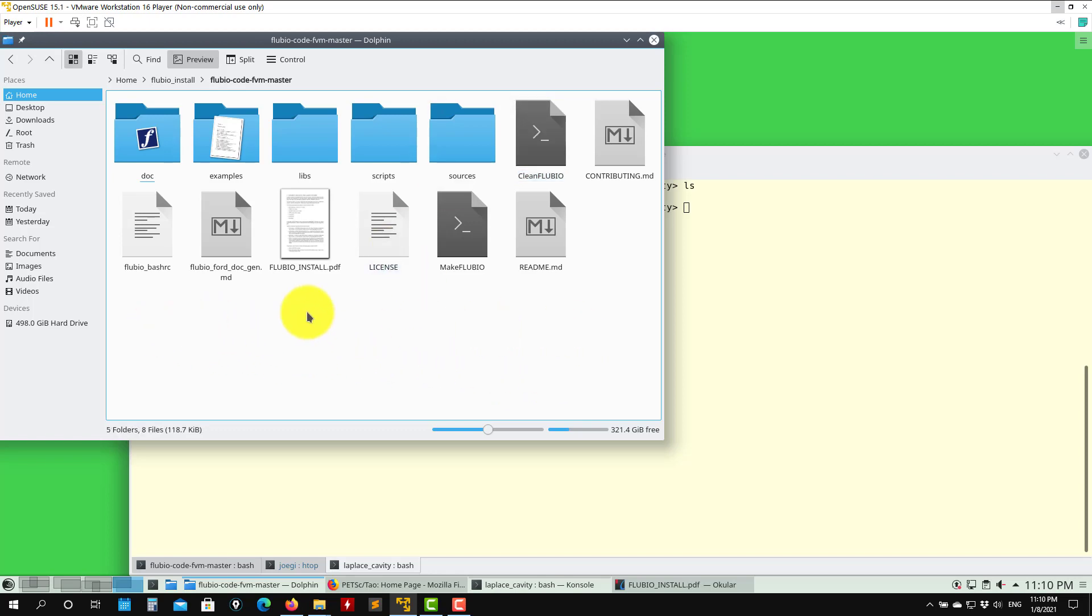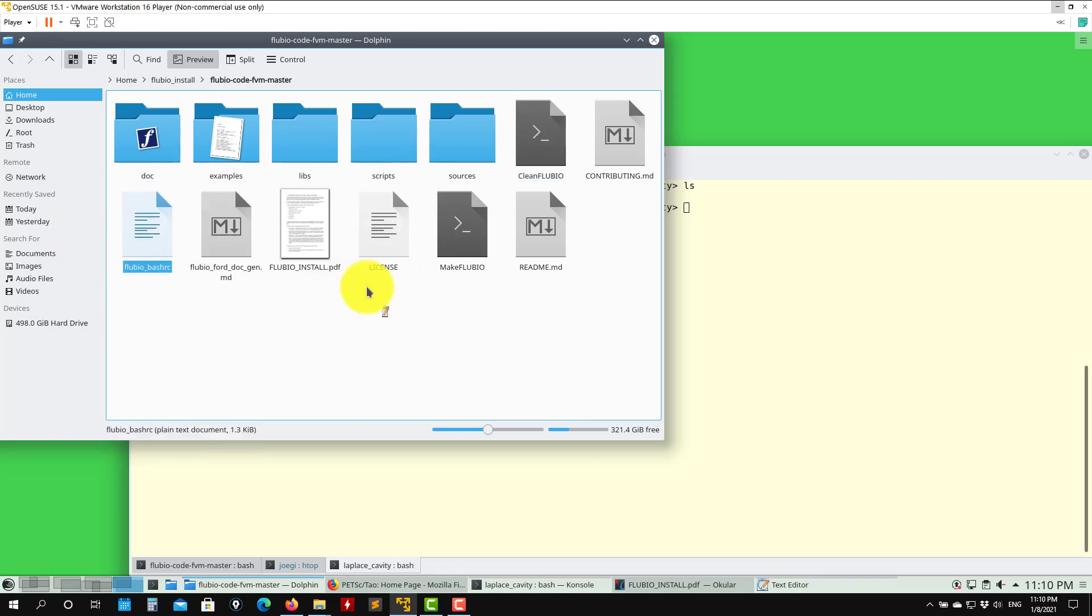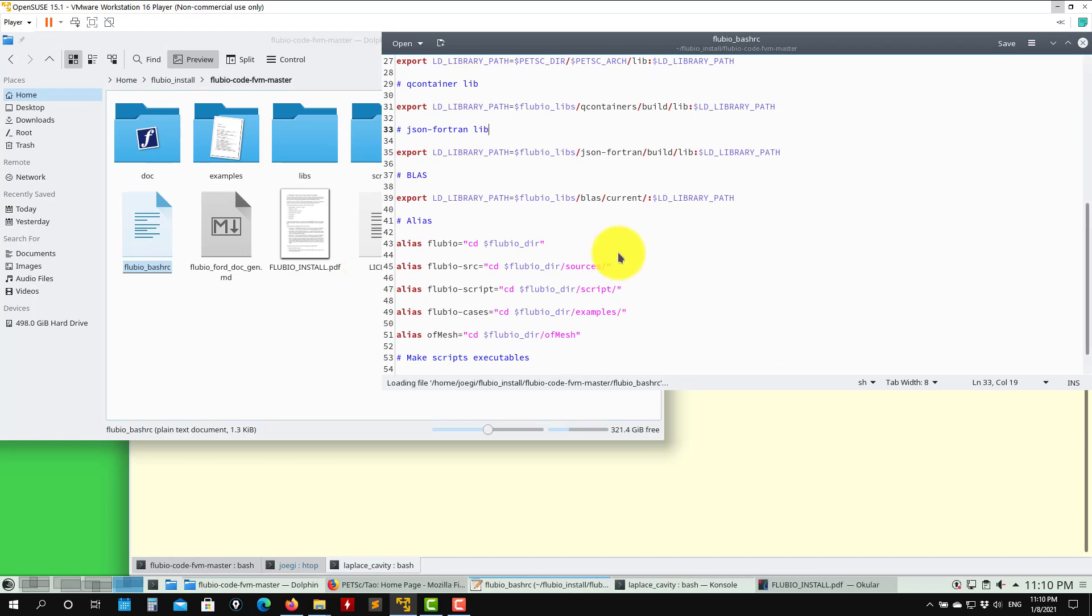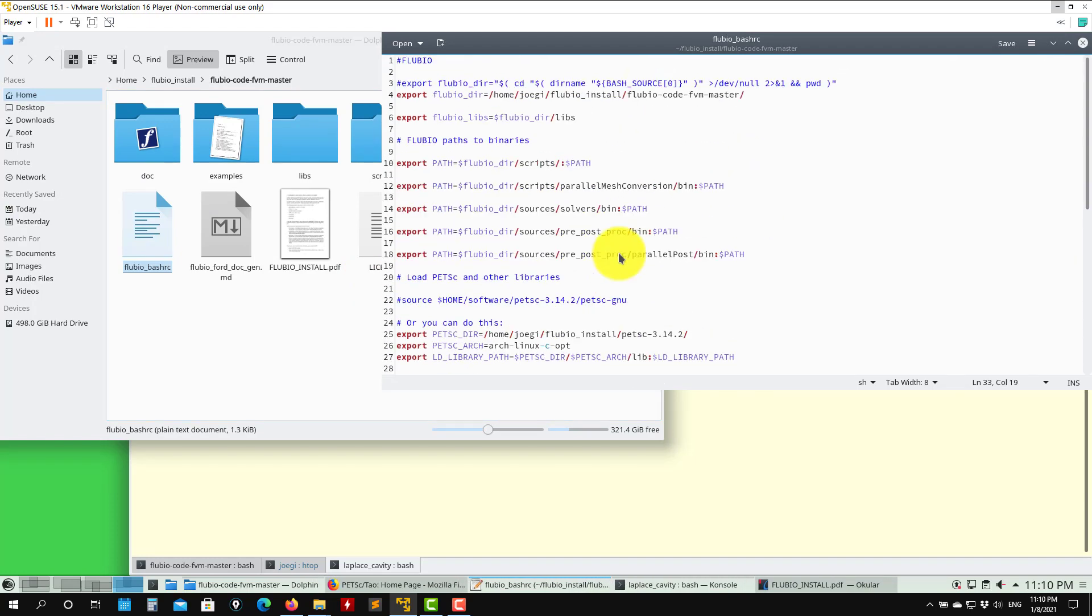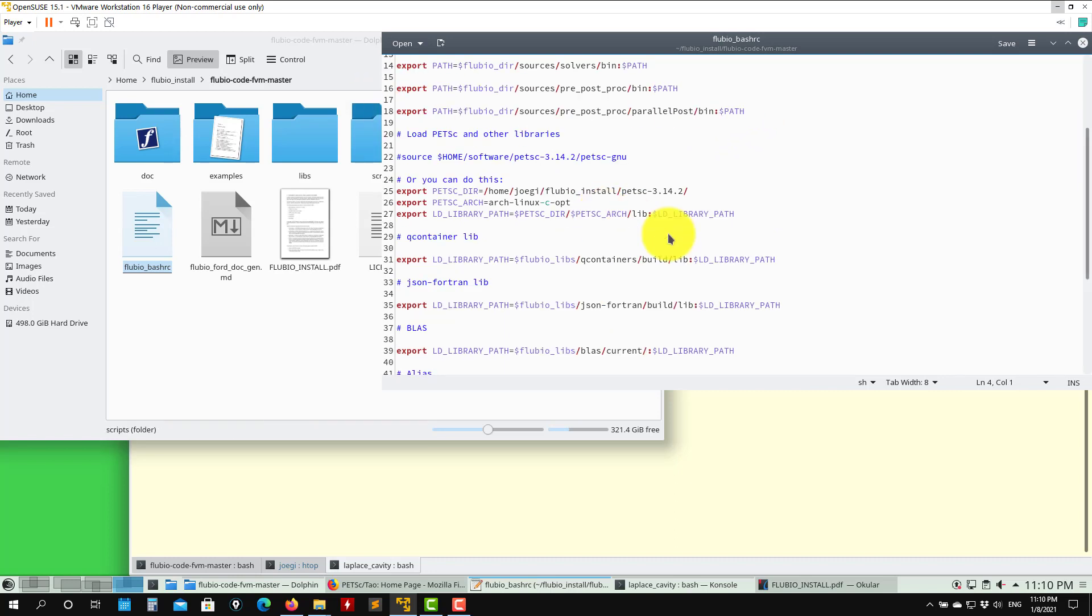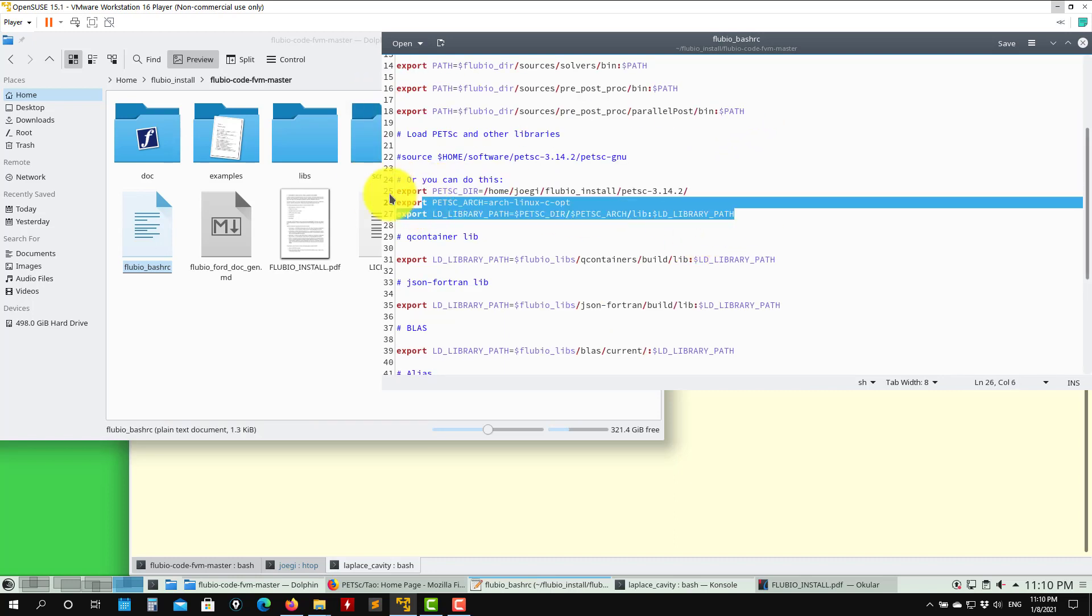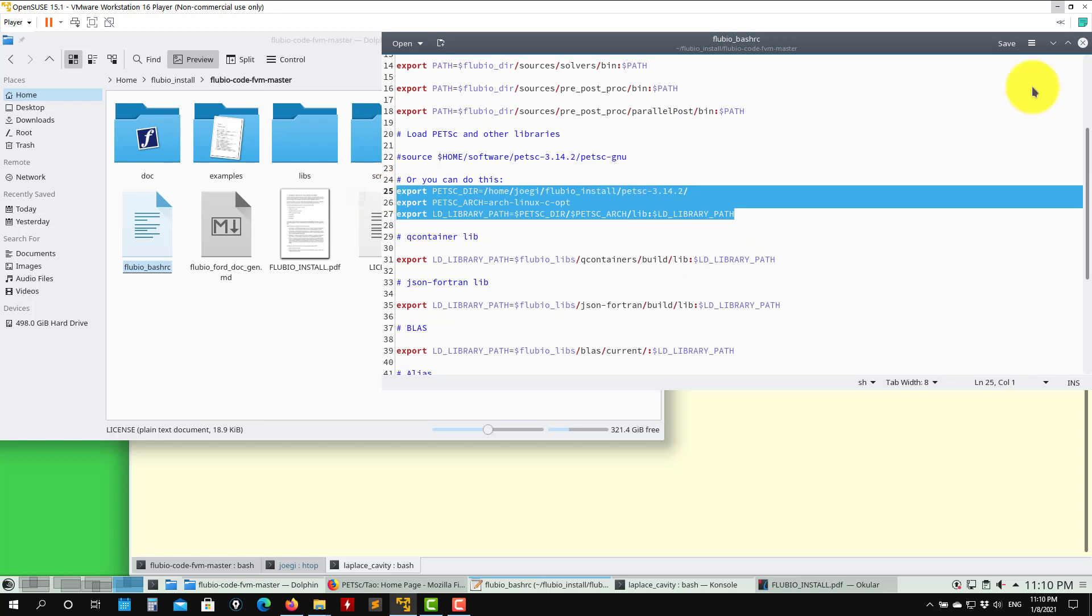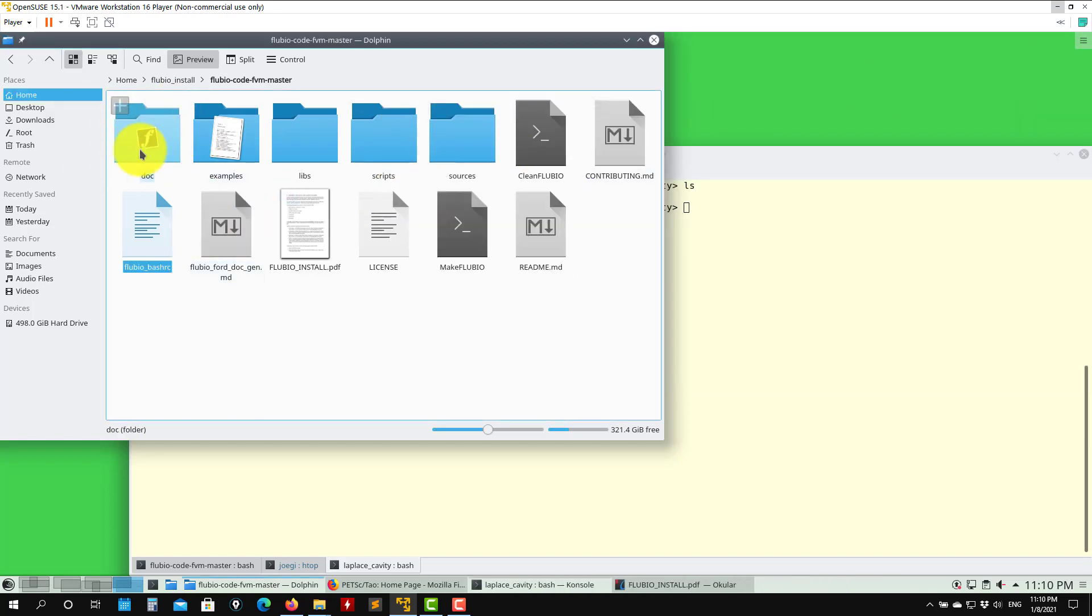Here is the readme file. Remember the FLUVIA bash rc - you should source this library always when you open a new terminal and want to use FLUVIA. Remember to point to the right location of the FLUVIA directory and PETSC library. This is very important.